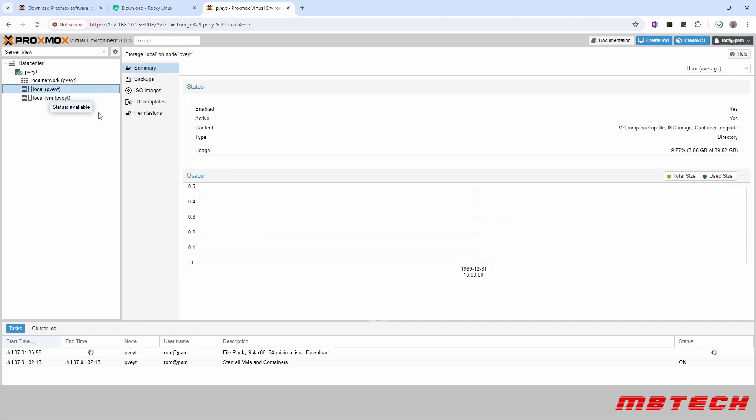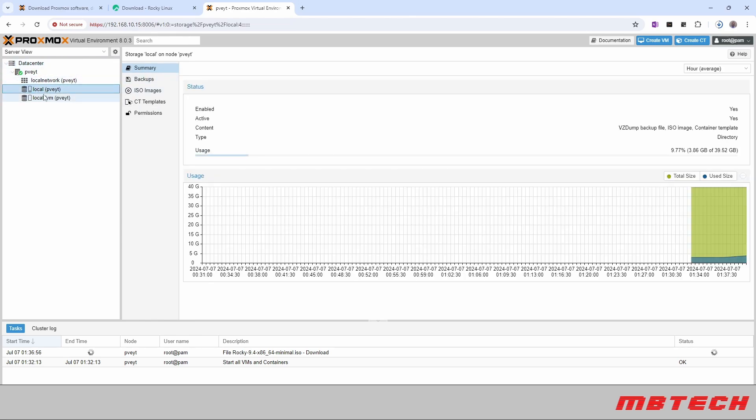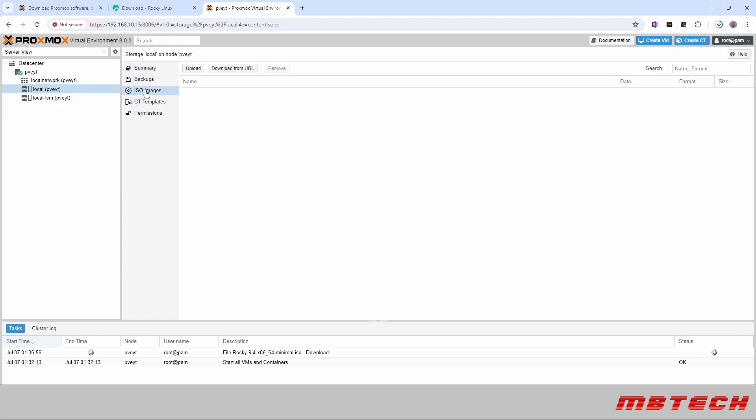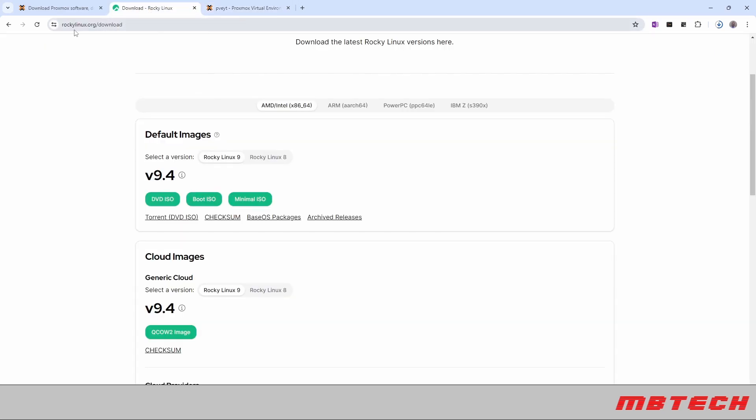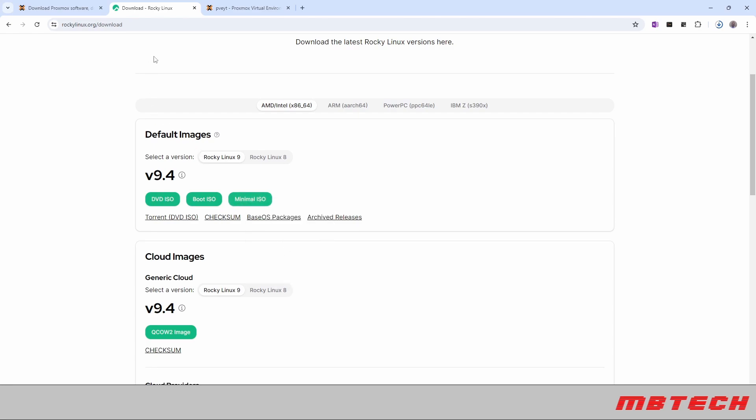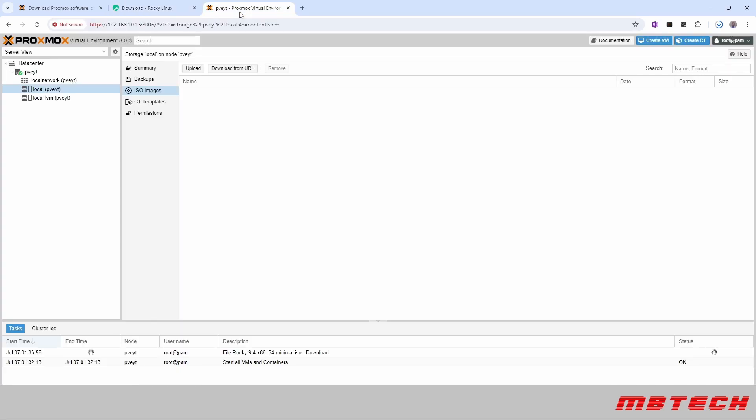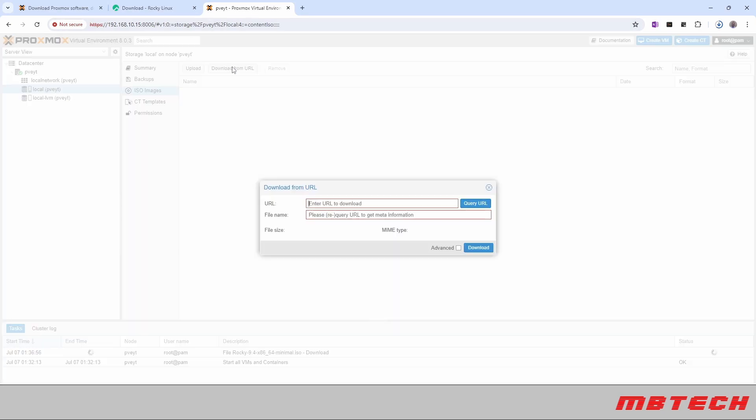From here we're actually going to download Rocky Linux. So we need to get the URL from Rocky Linux website and we'll install that into our ISOs directory on the Proxmox server itself. From here we're at the Rocky Linux website. What we'll do here is right click on the minimal and get the copy shortcut.